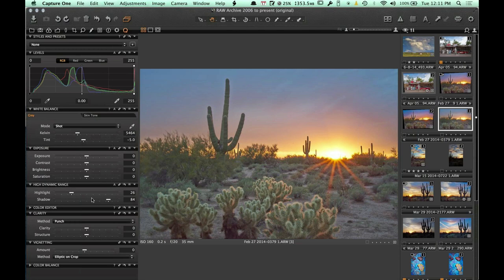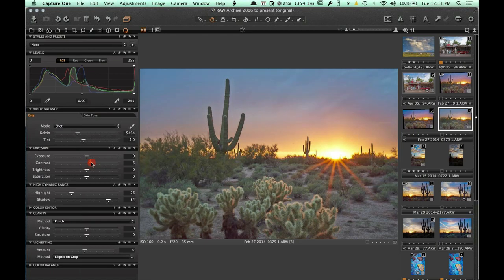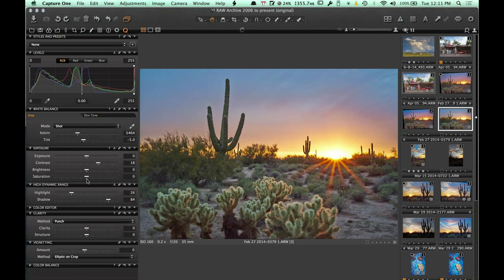Whenever you're doing an extreme adjustment like this with the shadows, it will bring up all your shadows but makes the photo look a lot flatter. So the next thing I'll do is add some contrast back into this photo, and I'm going to increase the saturation just a little bit to start getting an idea of what this photo is looking like.